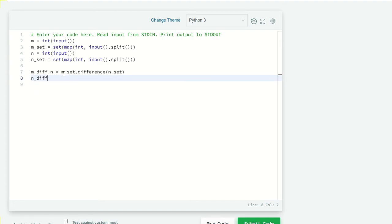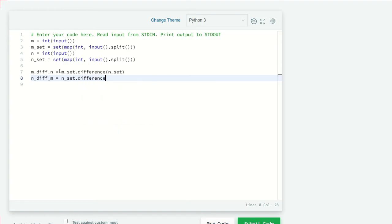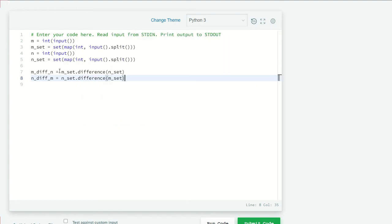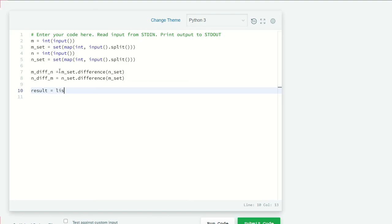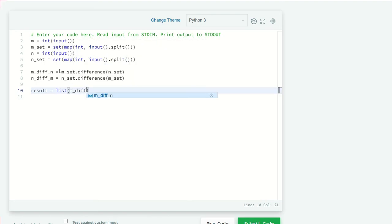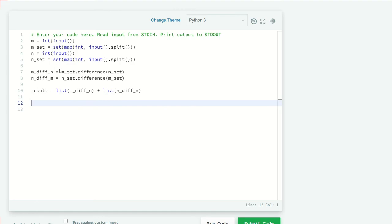Now we have both sets but we have to combine both sets and print them. Result equals list of m_diff_n plus list of n_diff_m. We have the results.